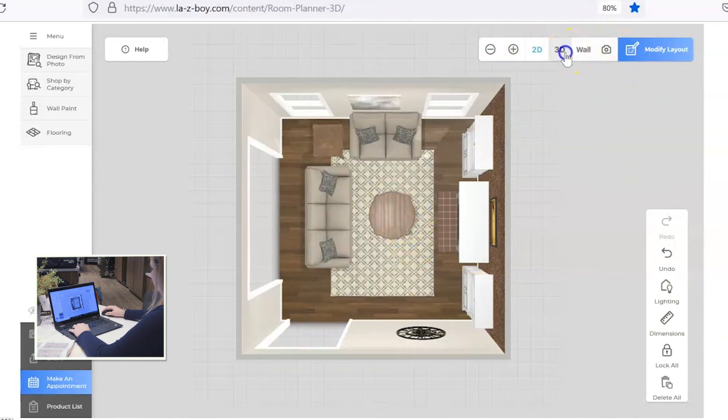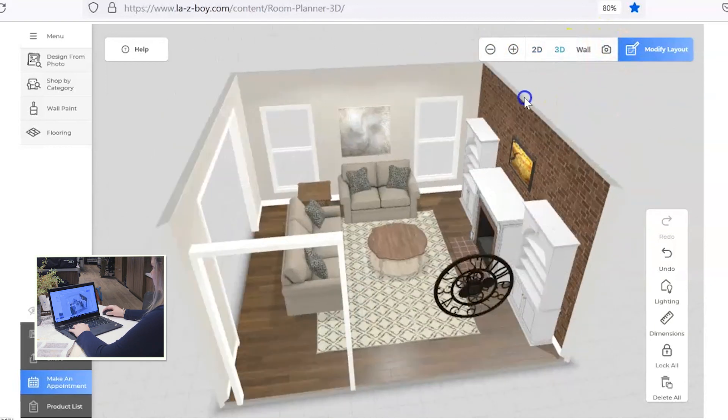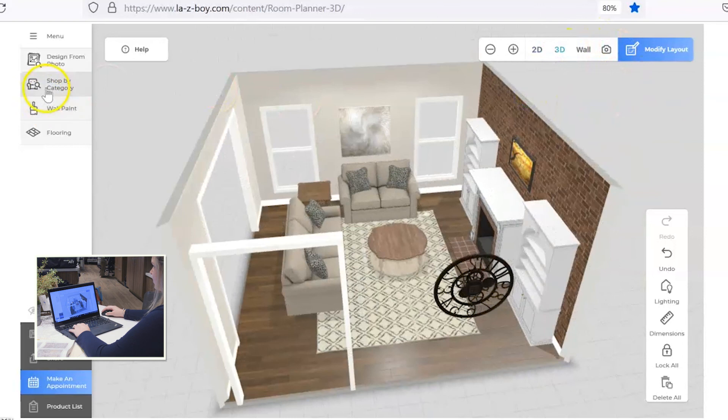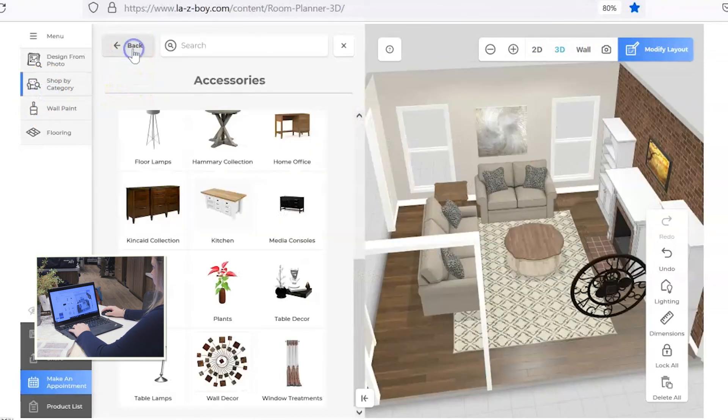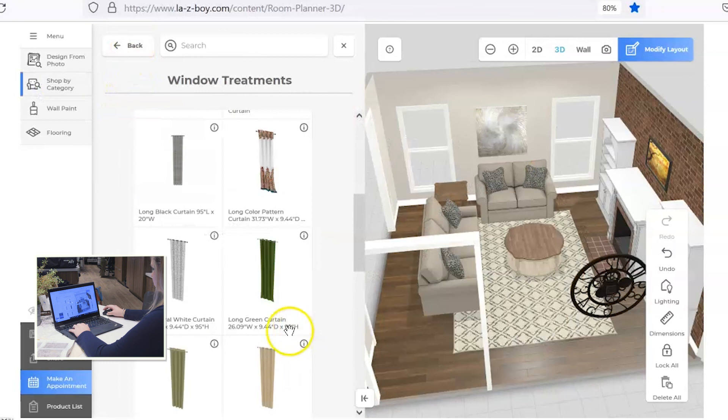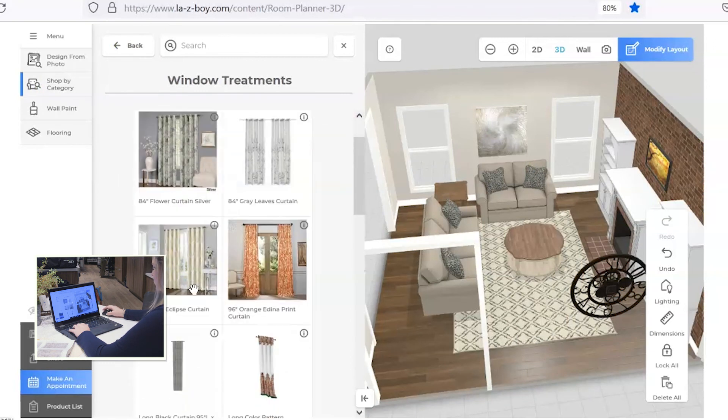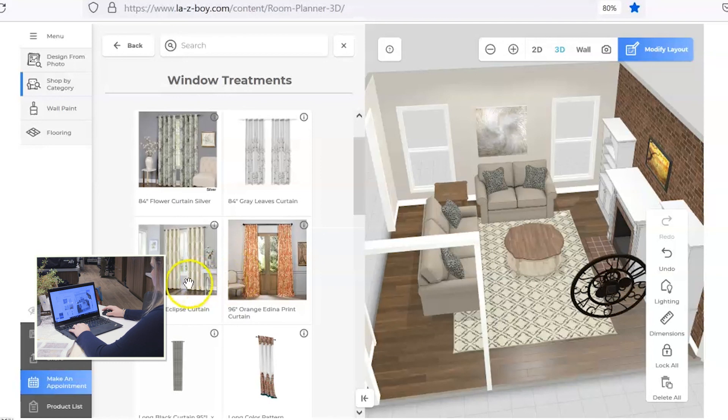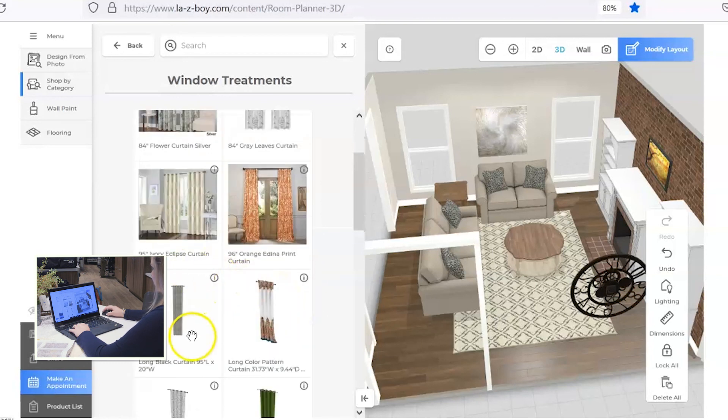Okay, last but not least, let's add in some window treatments. So we'll go back, click shop by category and select window treatments. Again, you've got many options as far as lengths of curtains and some different patterns and that kind of thing. So let's go ahead. Let's just add something kind of neutral.